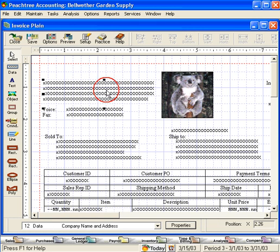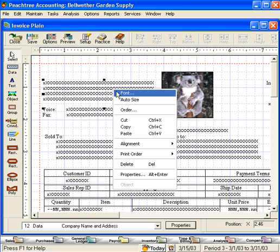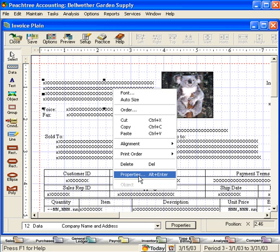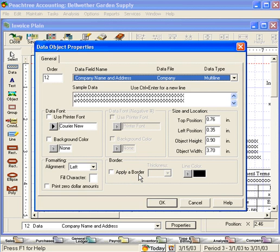Let's see what this one is. We can come here, right click and come into properties. This is our company name and address.